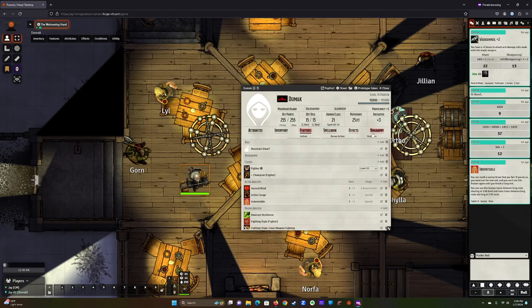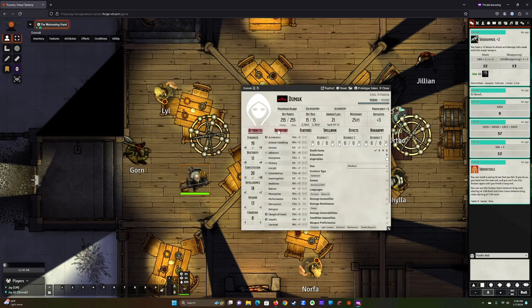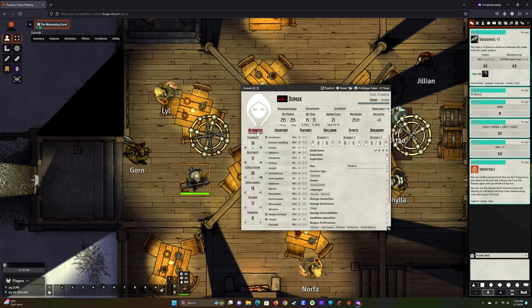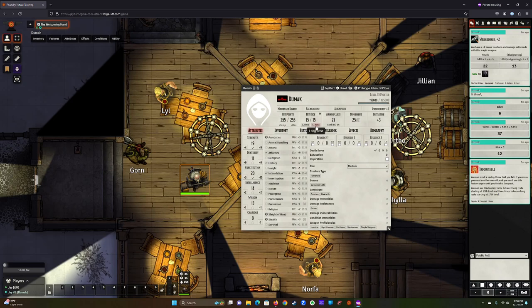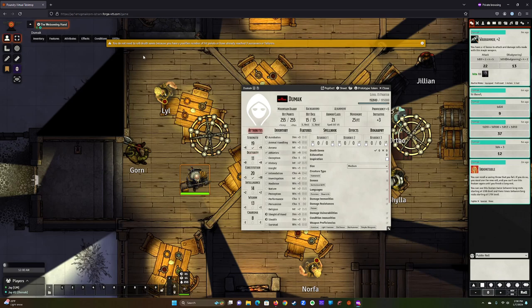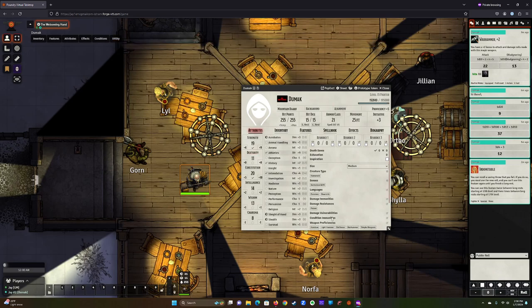Spellbook, don't worry about. Effects, don't worry about. Biography, don't worry about. So if you ever have to come here, you're going to either be on attributes, inventory, or features. But again, I have another way of doing it, so you don't even have to open your character sheet. Up here, if you need to take a long rest or a short rest, you can do that from here. And if you ever fall unconscious, you can make death saves by just clicking on death saves from your character sheet. It checks it. So that's cool. It says you don't need to do it because you're positive. I'll show you what that looks like in a minute. So that's your character sheet.